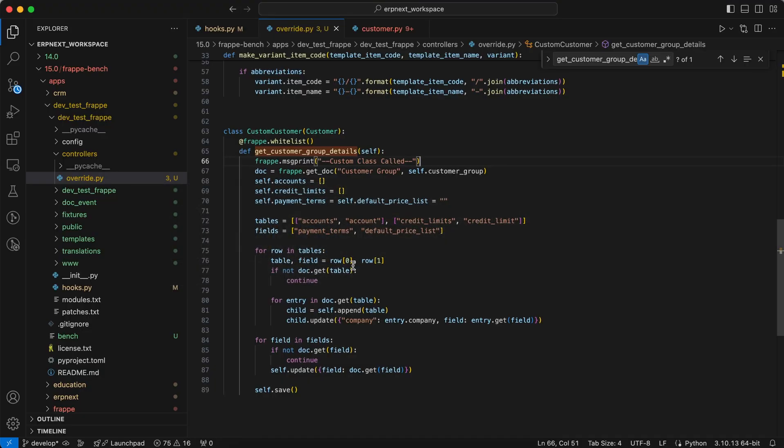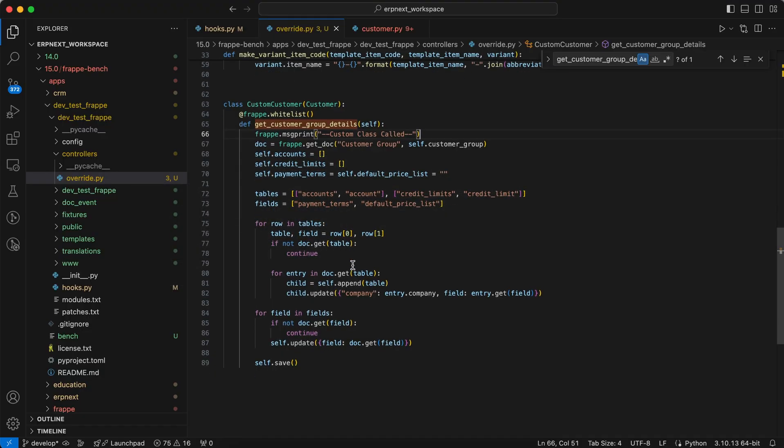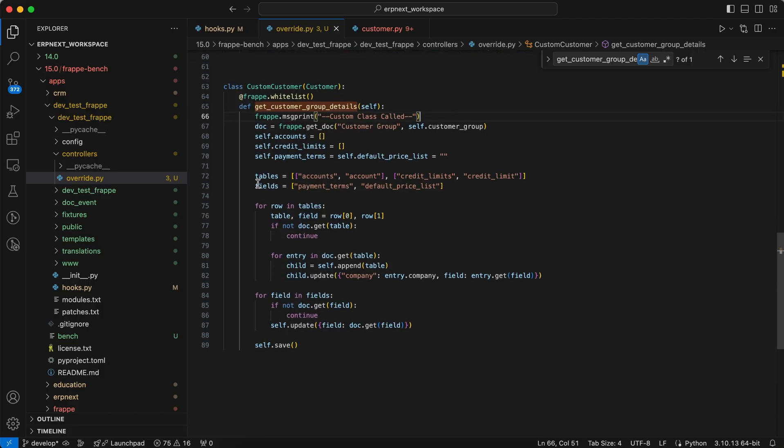Now we have to customize the code because we want to get the other details.